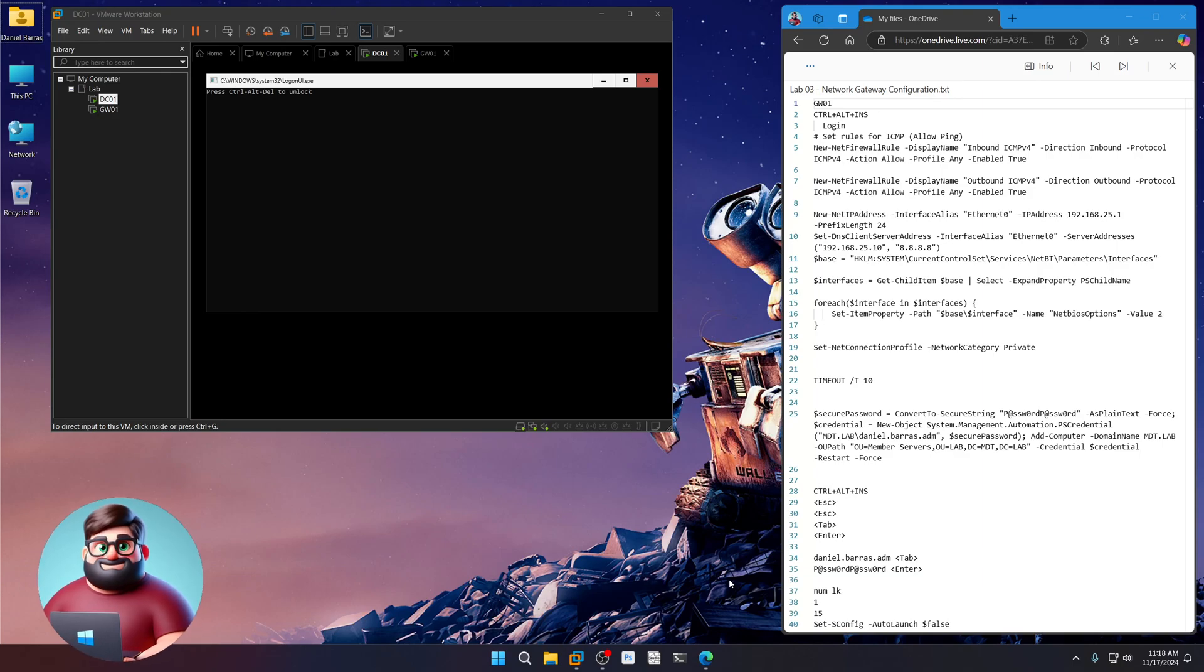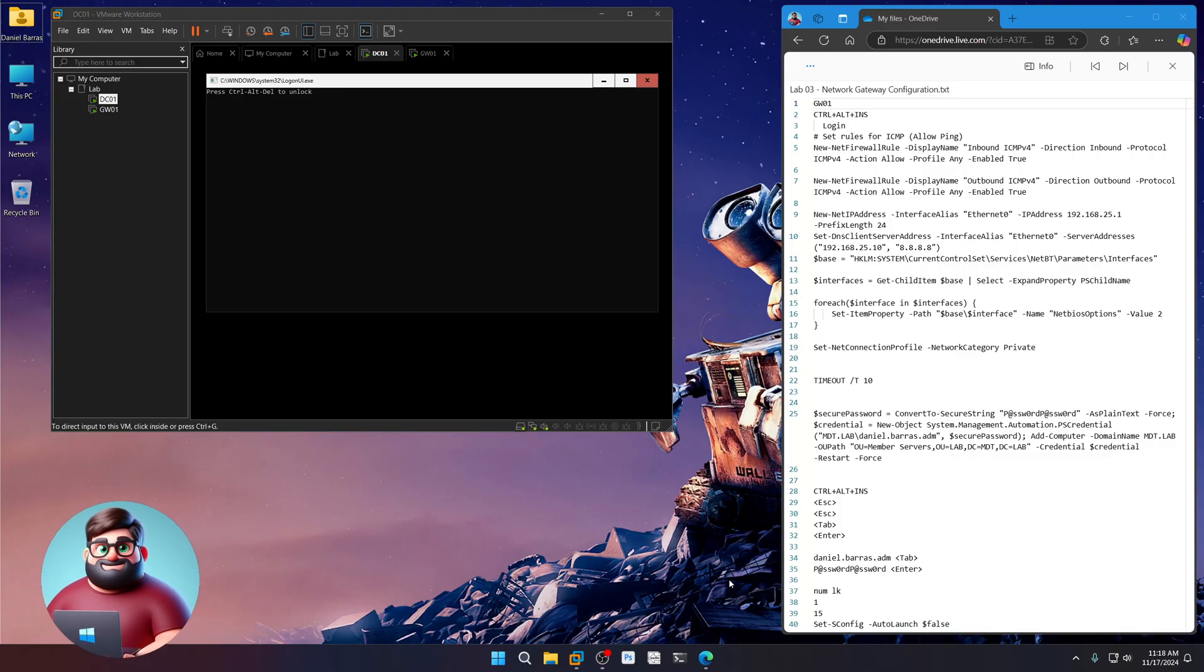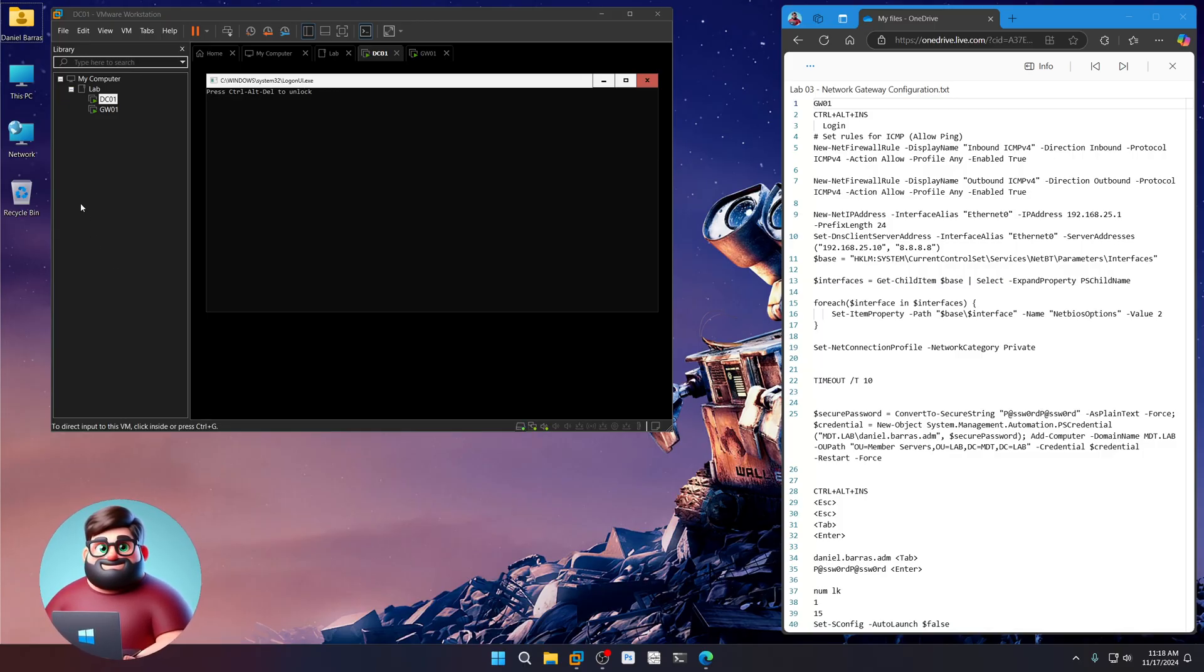Hey everyone, it's Daniel Brother Barbaras. In this next video we're going to be setting up our network gateway. So let's get started.